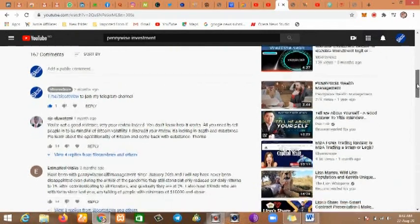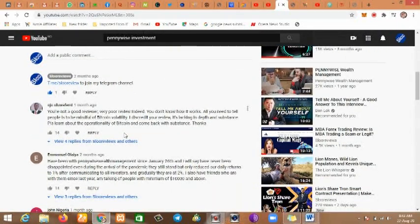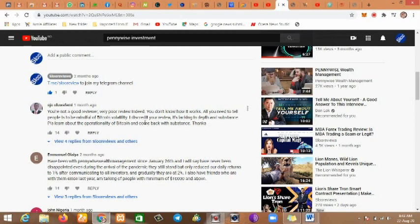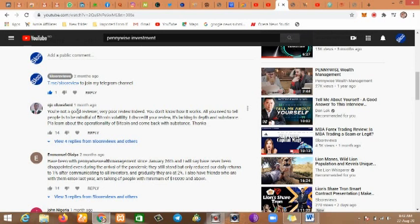I created this video and so many people commented. I deleted many of them but I left some. Look at this guy who said I'm not a good reviewer, very poor review indeed. He said my review is lacking in depth and substance. These people go about saying this business is good. Most of them are not part of the founding members, but they go around dropping comments because they earn from it.